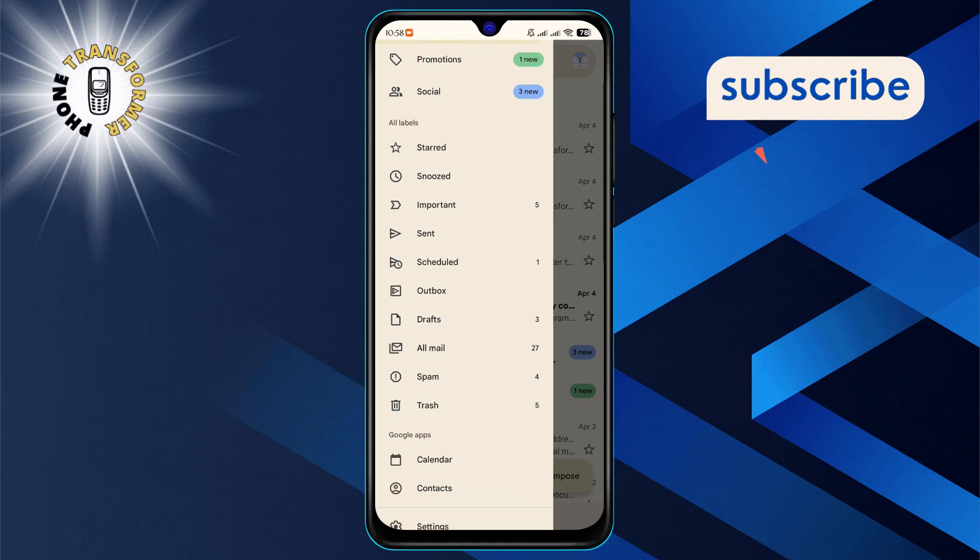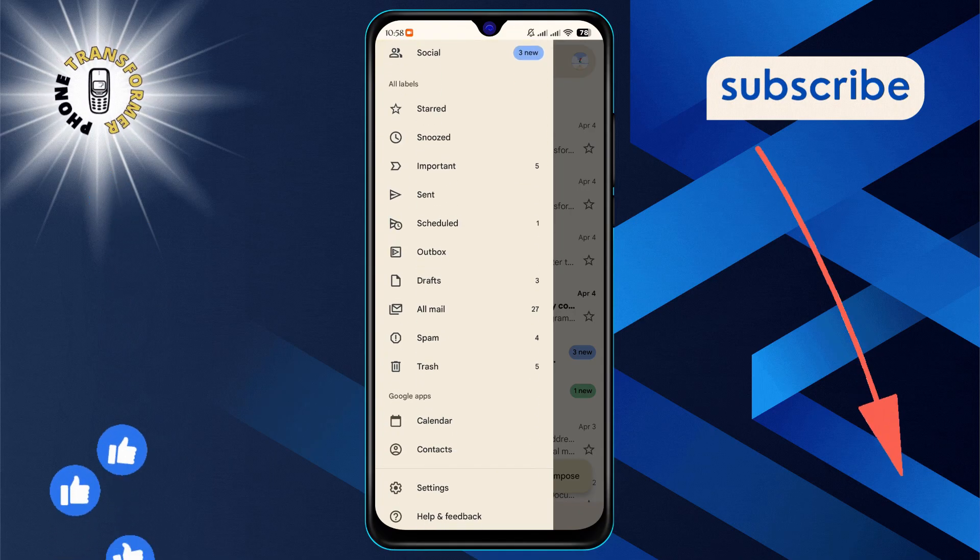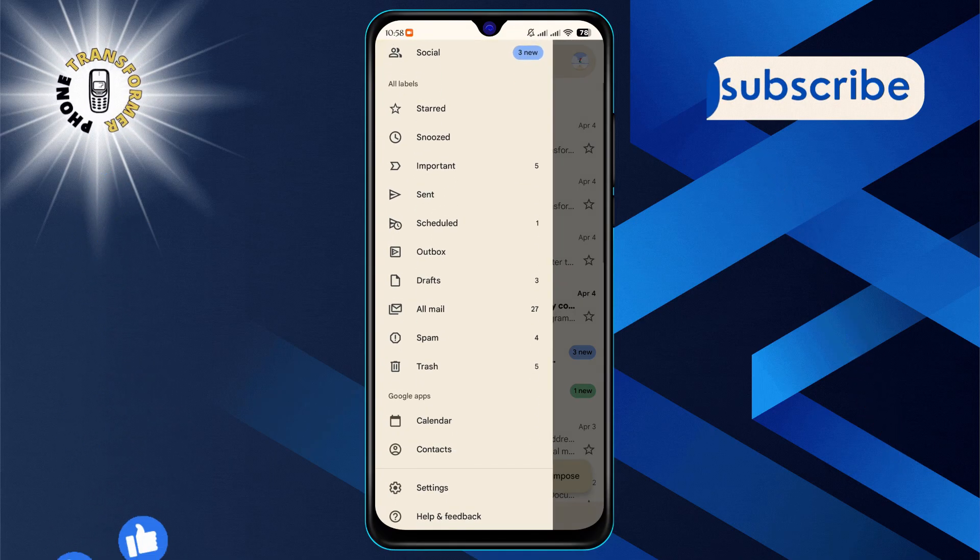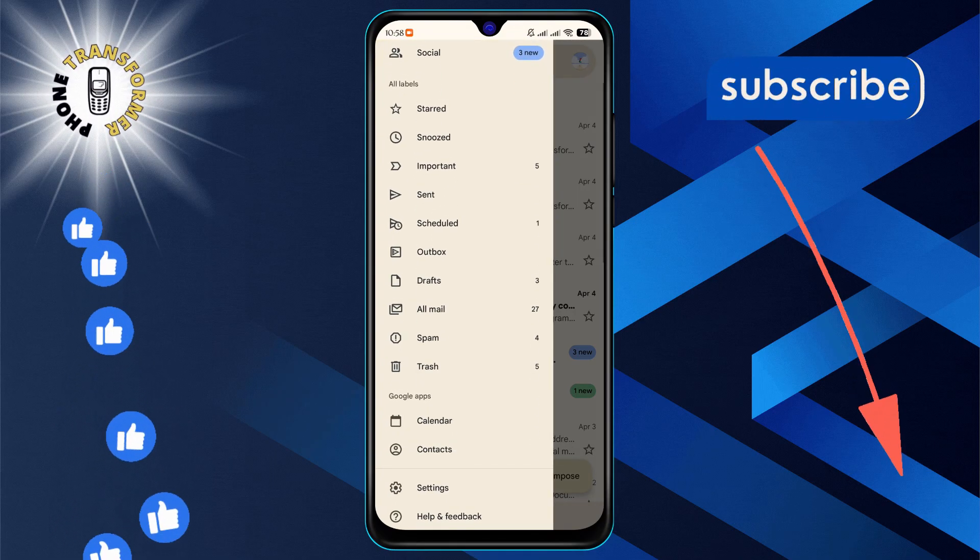This will open up a menu where you'll find the scheduled option. Give that a tap.